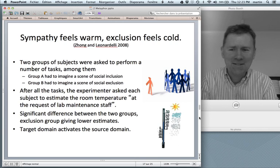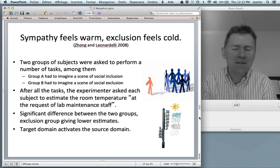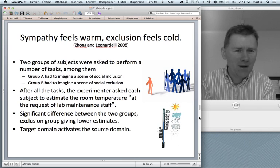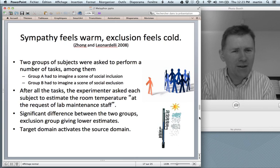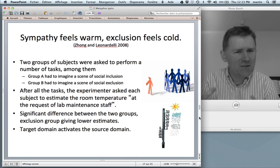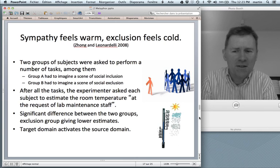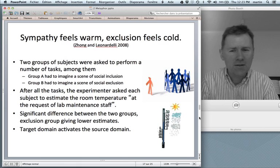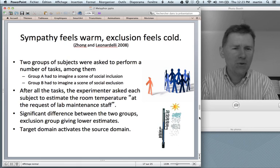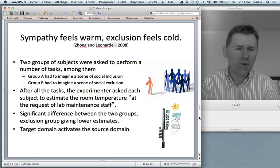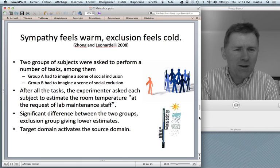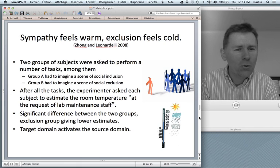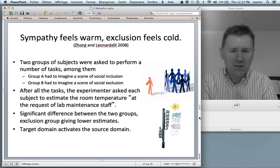Isn't that fantastic? So it means that the target domain — exclusion, sympathy, antipathy — activates cognitively the source domain: your perceptual apparatus of how warm or how cold you feel.